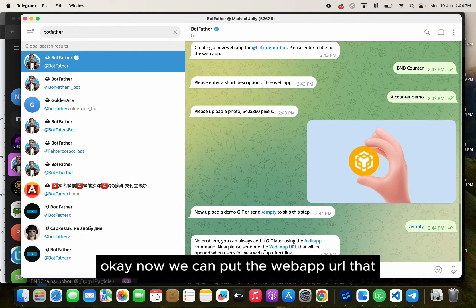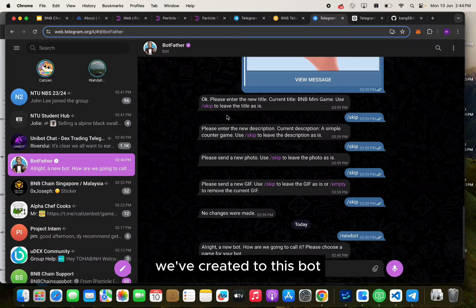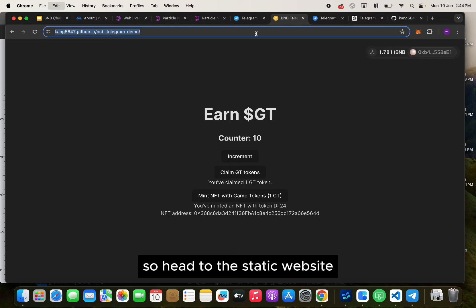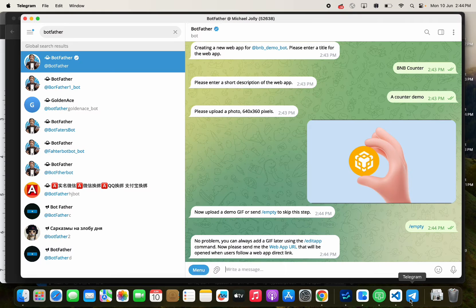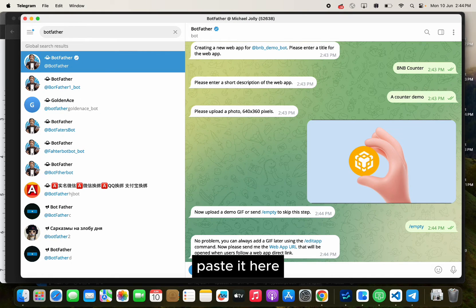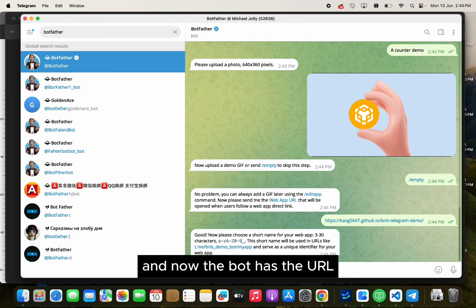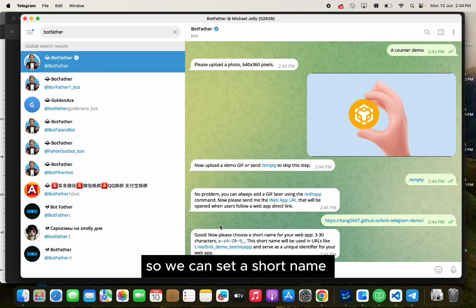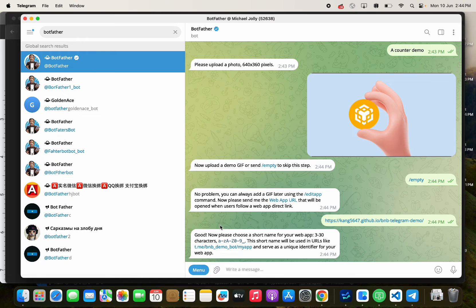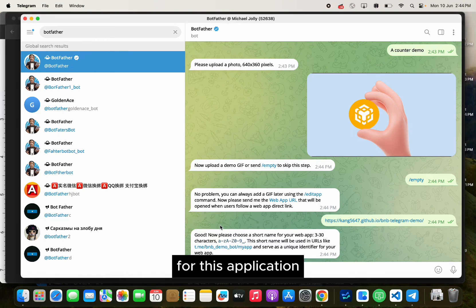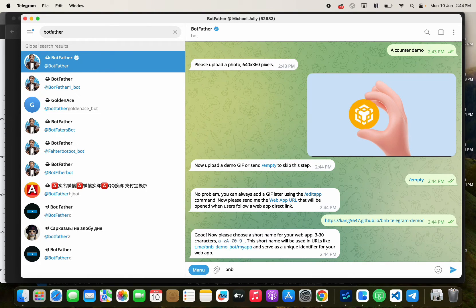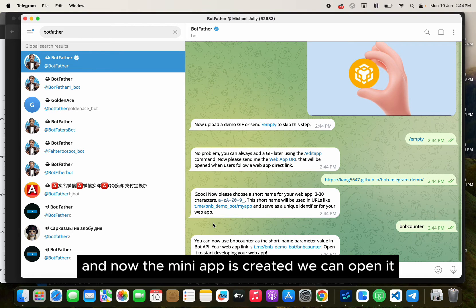Now we can put the web app URL that we have created into this bot. Head to the static website, copy the URL, and paste it here. The bot now has the URL. We can set a short name for this application, and now the mini app is created.